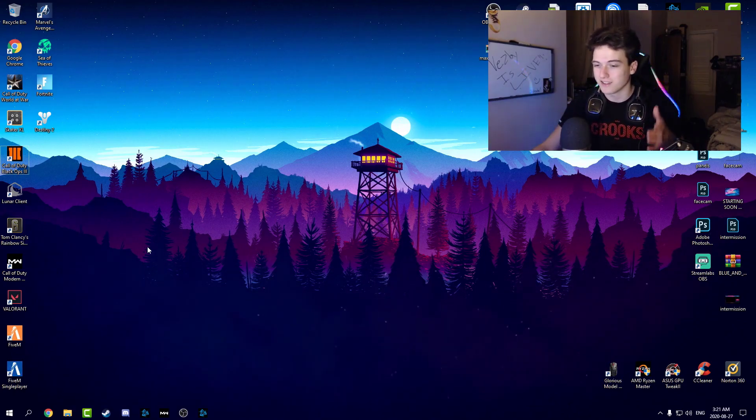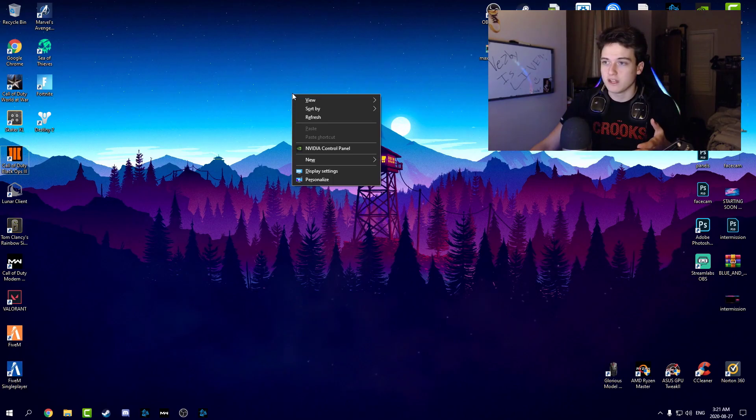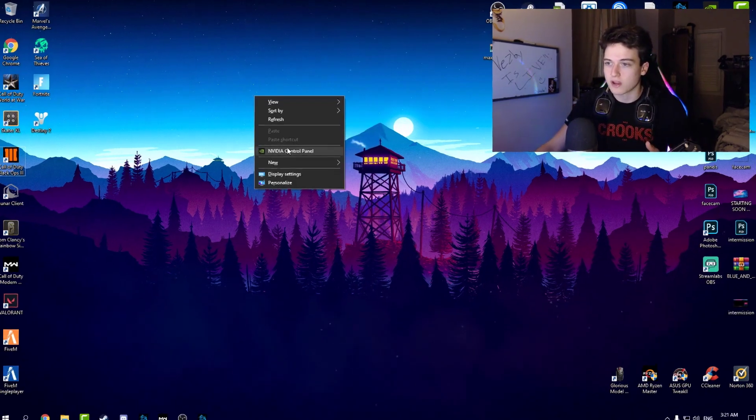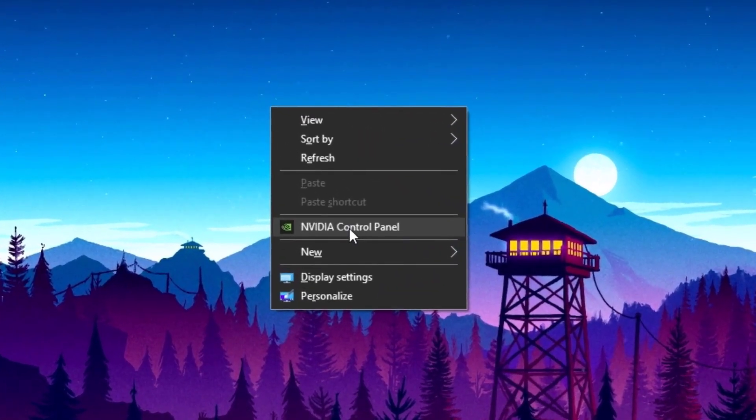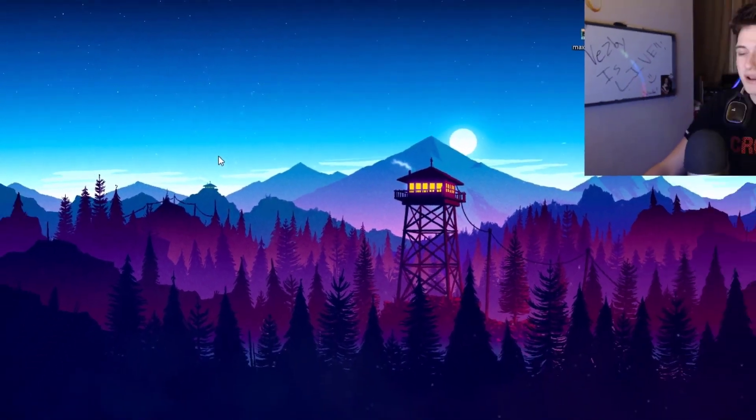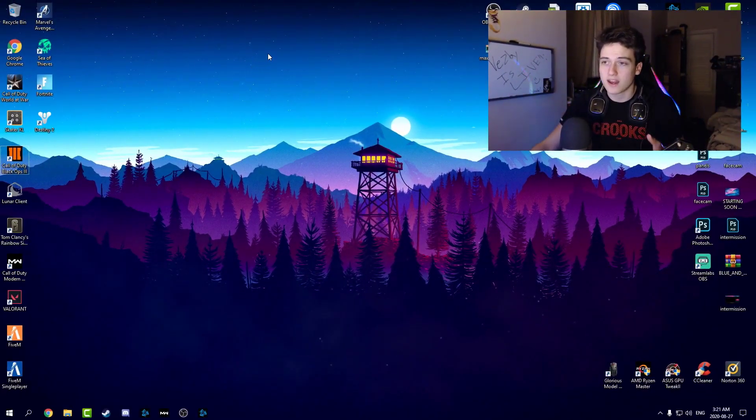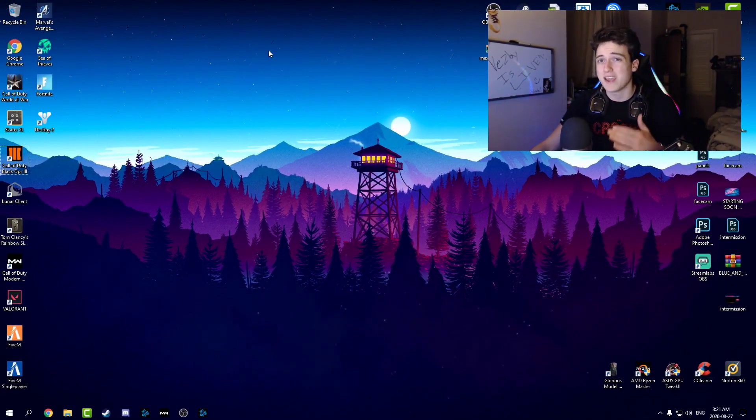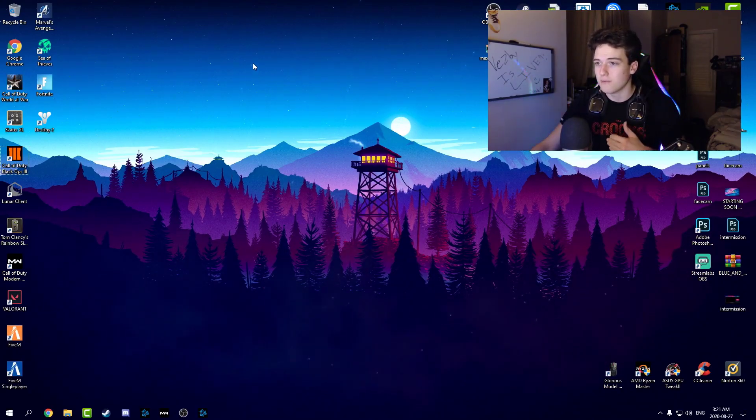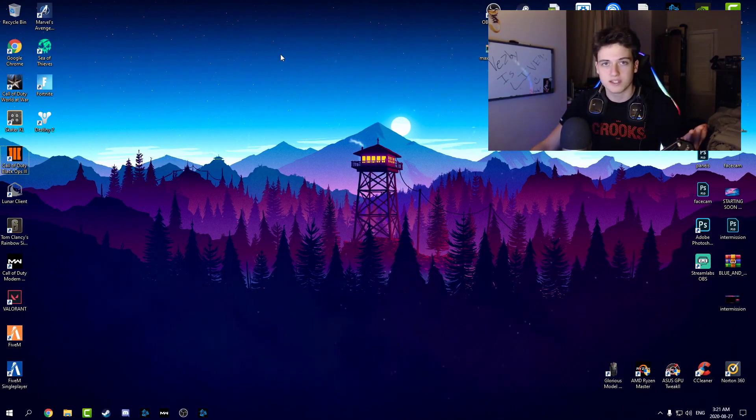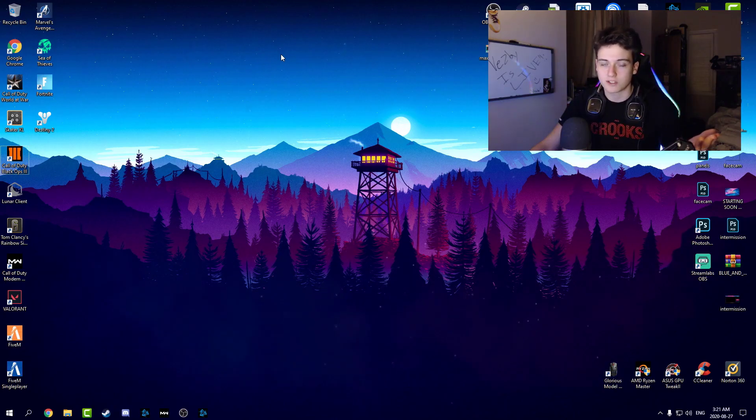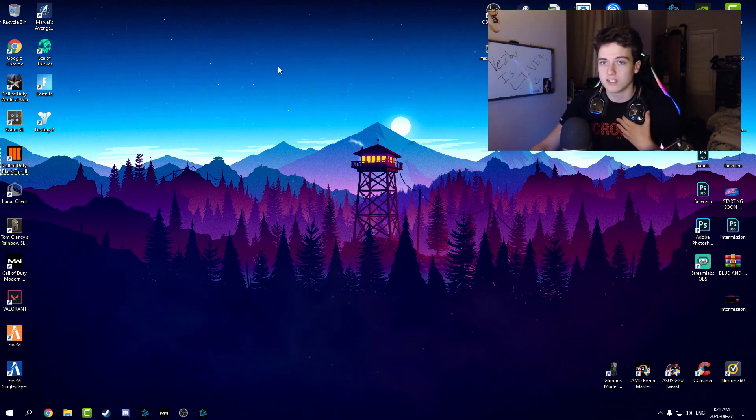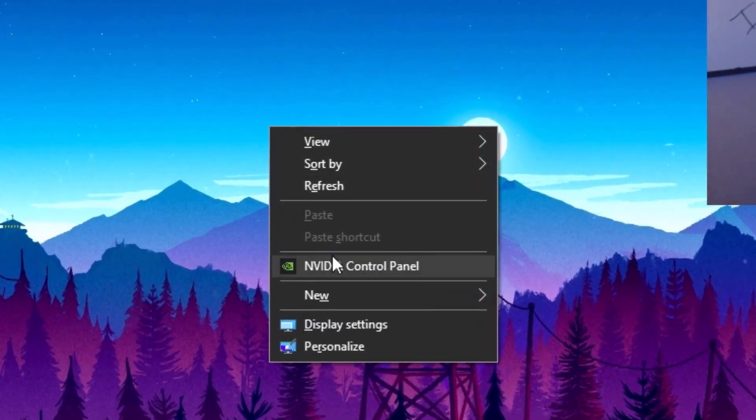So guys, if you have a Nvidia graphics card, just right click the screen and click Nvidia control panel. If you have AMD, I don't really know the settings for that, however you could go on a different video to see the AMD best settings for your graphics card. I myself have an RTX 2080 Super, so just right click your screen if you have a Nvidia graphics card and click control panel.